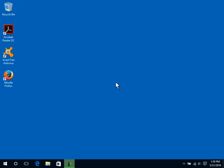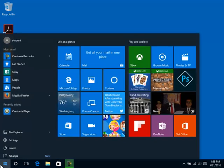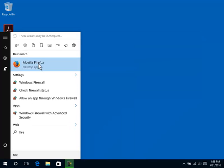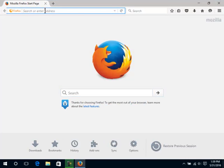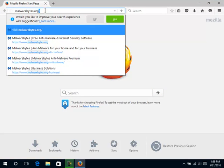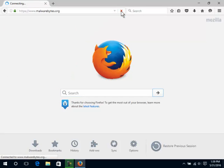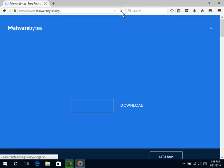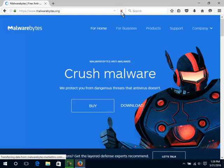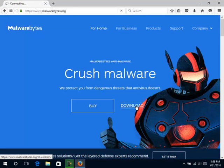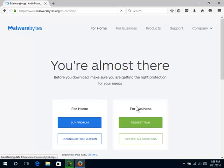Next, we will attempt to scan for and remove malware from your system. If your system is severely infected, you may have to take it to a technician for more complex scanning. Open Malwarebytes.org in Mozilla Firefox. Click Download. Under For Home, click on Download Free Version.